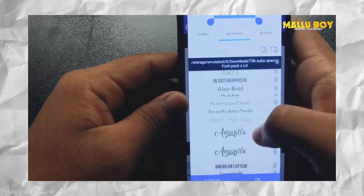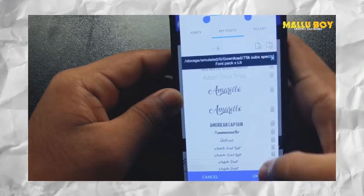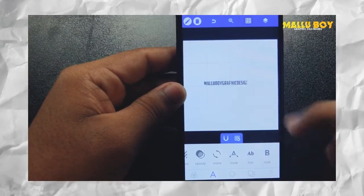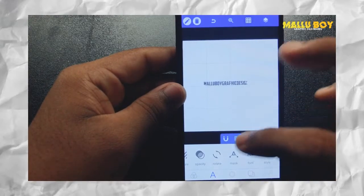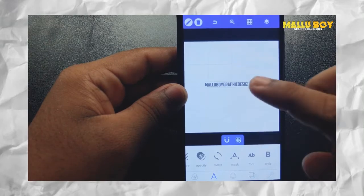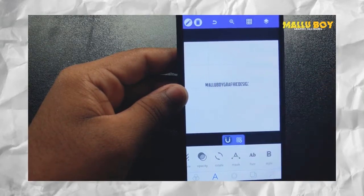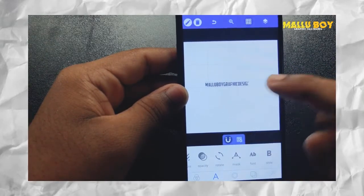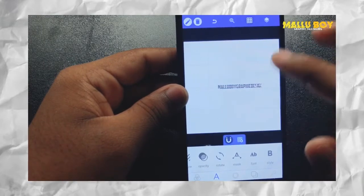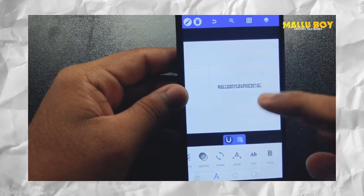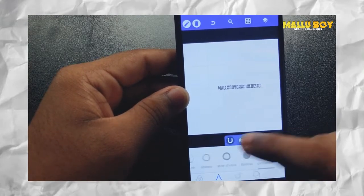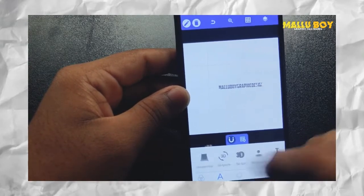I will show you the font. We will select the font, and then we will select the color using the color option. We will select center alignment and choose the color.